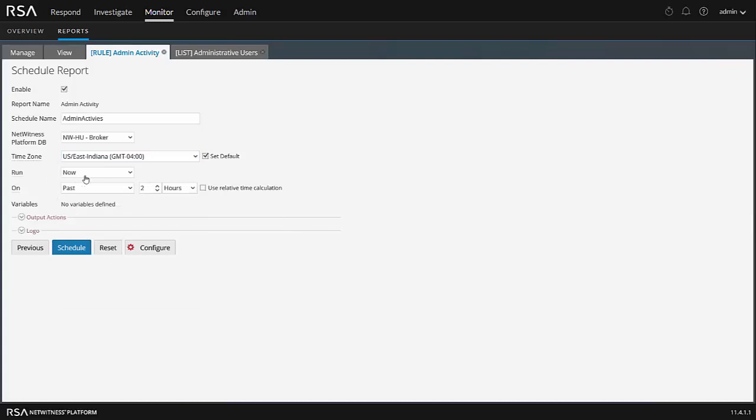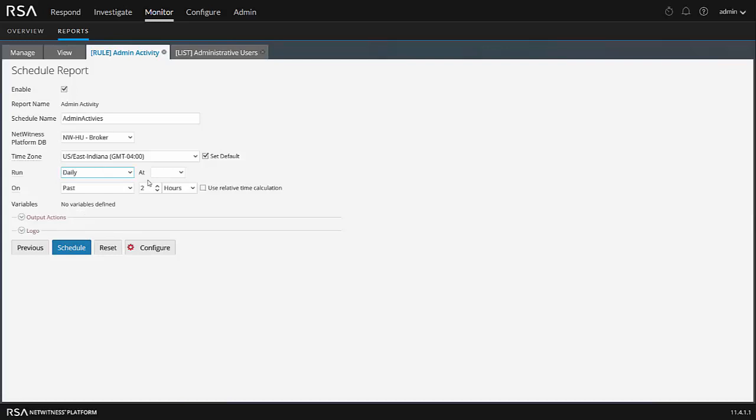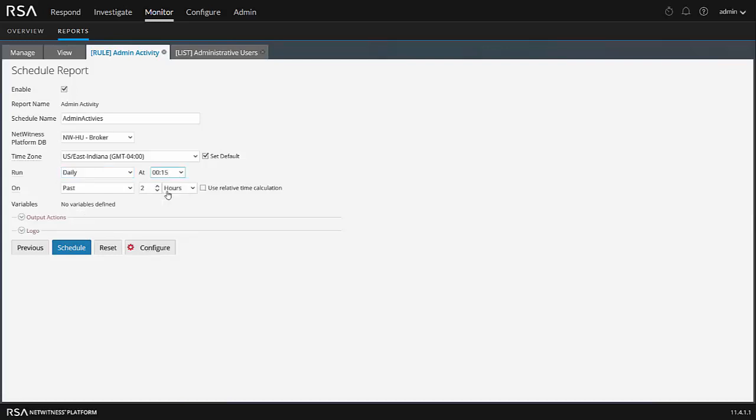When do I want to run this report? Well, I can go ahead and maybe make it daily. Daily at what time? Well, here I can make it quarter after midnight, for example. Now, if I don't choose relative time collection, it will actually go from midnight to 11:59. Perfect. It's not going to run from quarter after midnight back 24 hours. So that's another use why that's here as well. What do I want to run it on? Well, we'll run it on the past 24 hours.